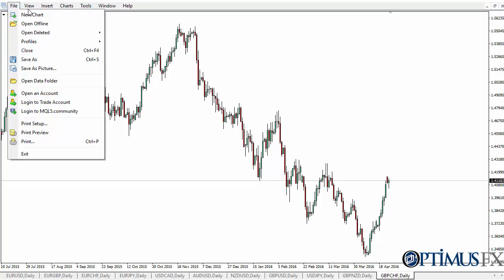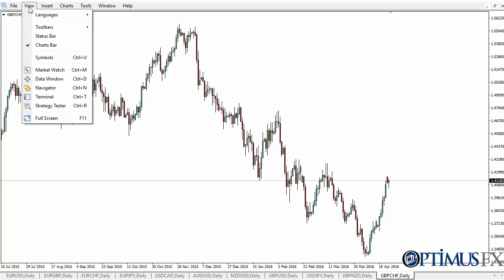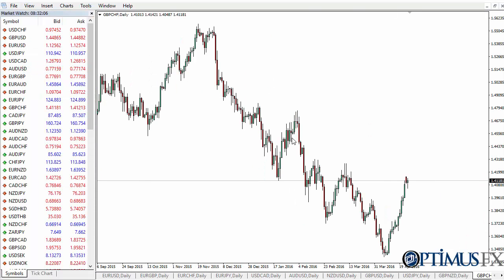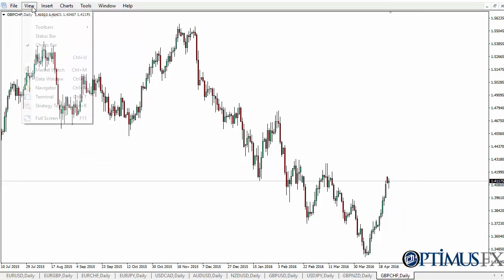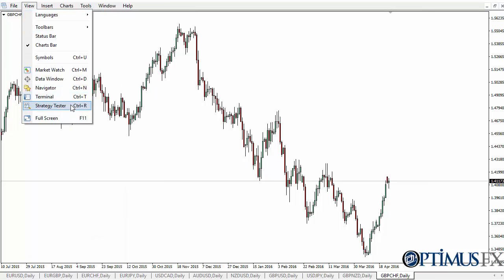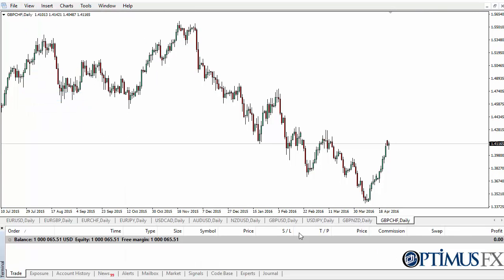Pretty standard as far as computer applications are concerned. View is pretty straightforward as well. This allows you to look at different boxes on your trading platform — for example, Market Watch, where you can see what the market is doing at that moment. You can also open up the terminal, which shows you all of your account information.